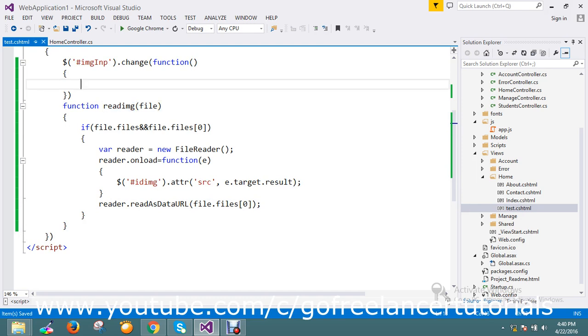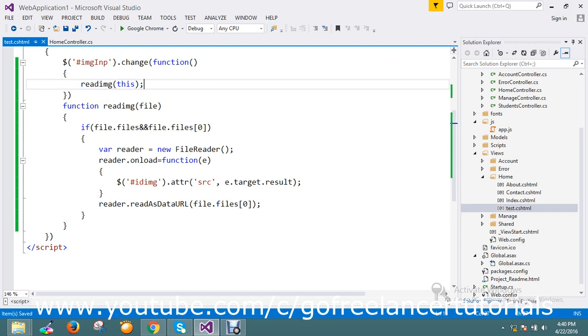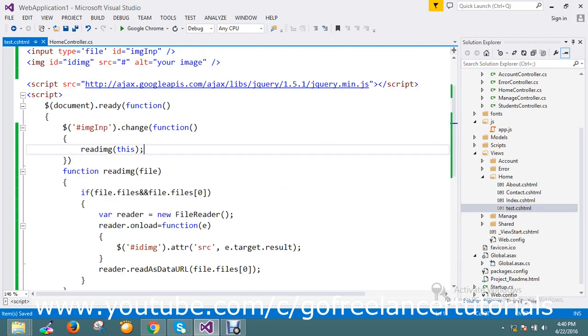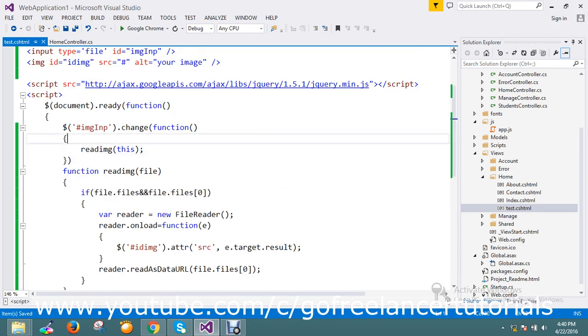So this function I'm going to call on my onChange of this. Okay fine, I just passed this parameter so I want all the properties to be passed over there. Fine, let me run the application.